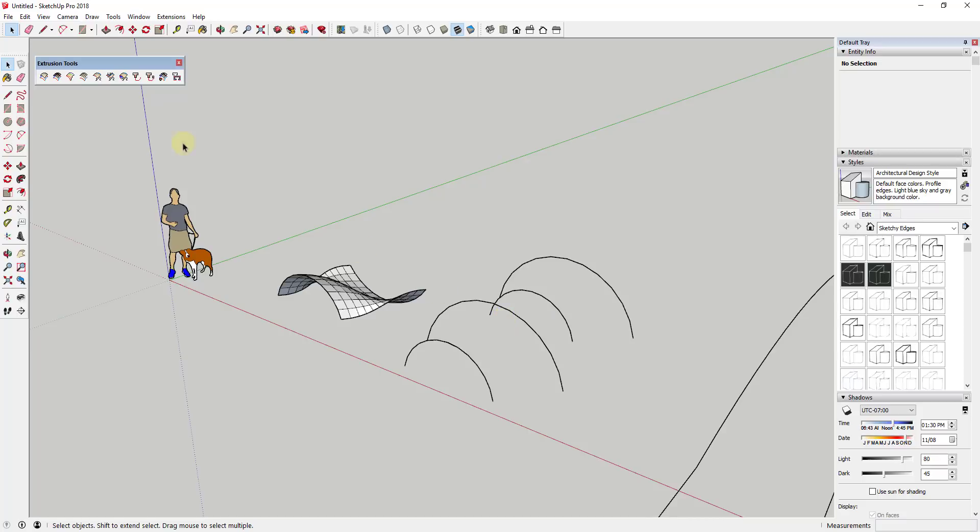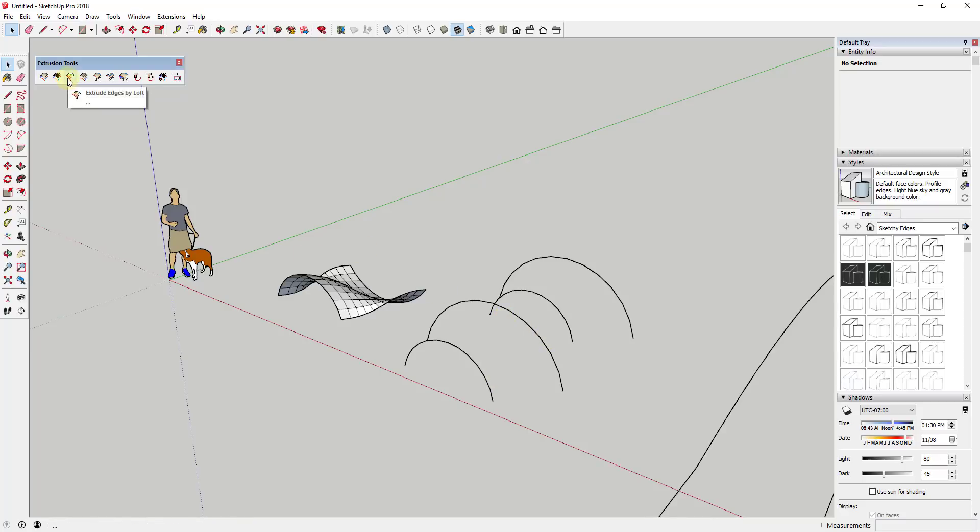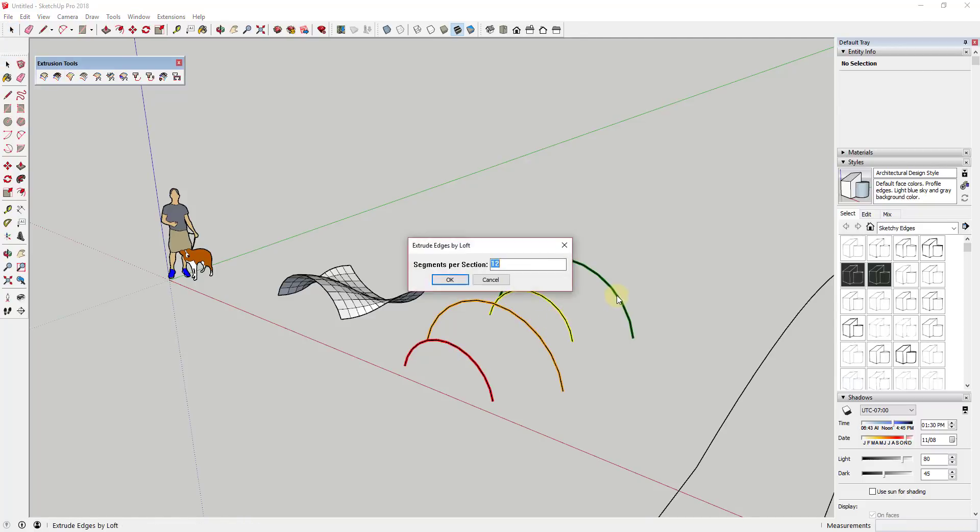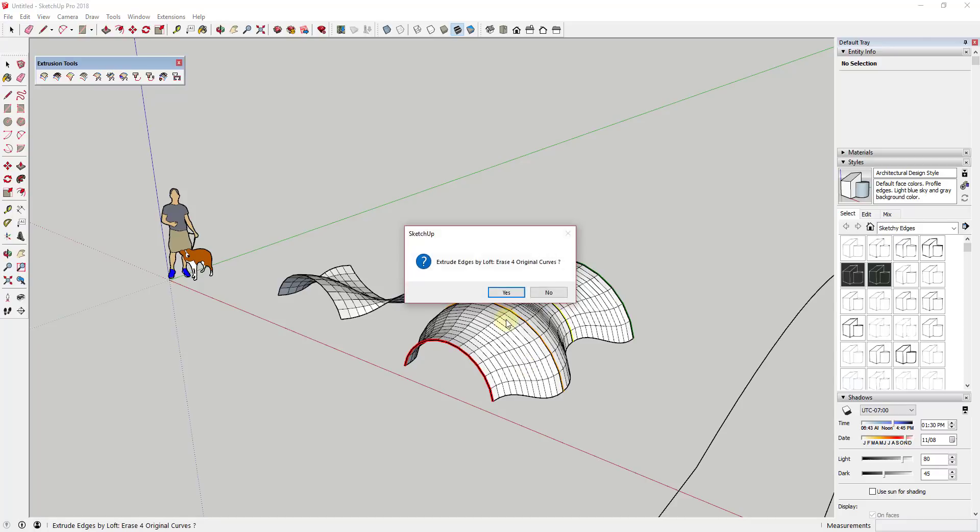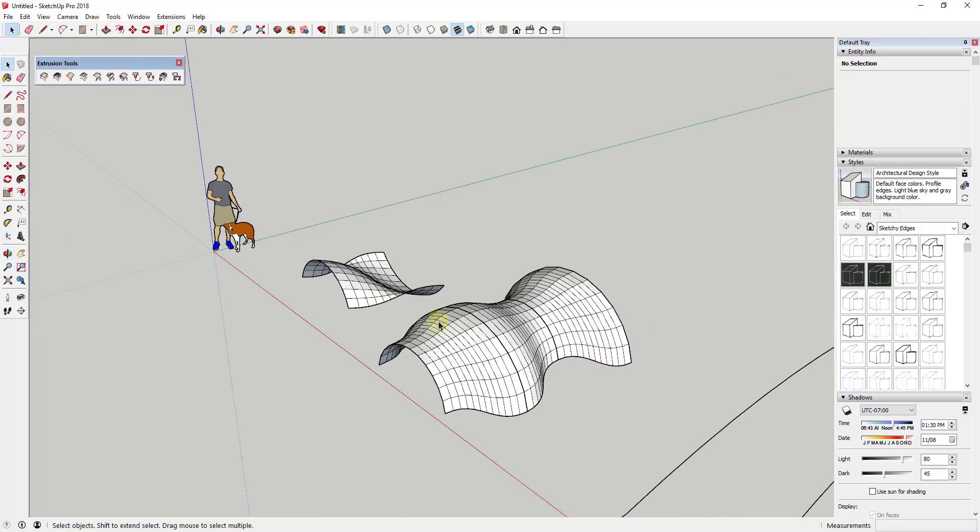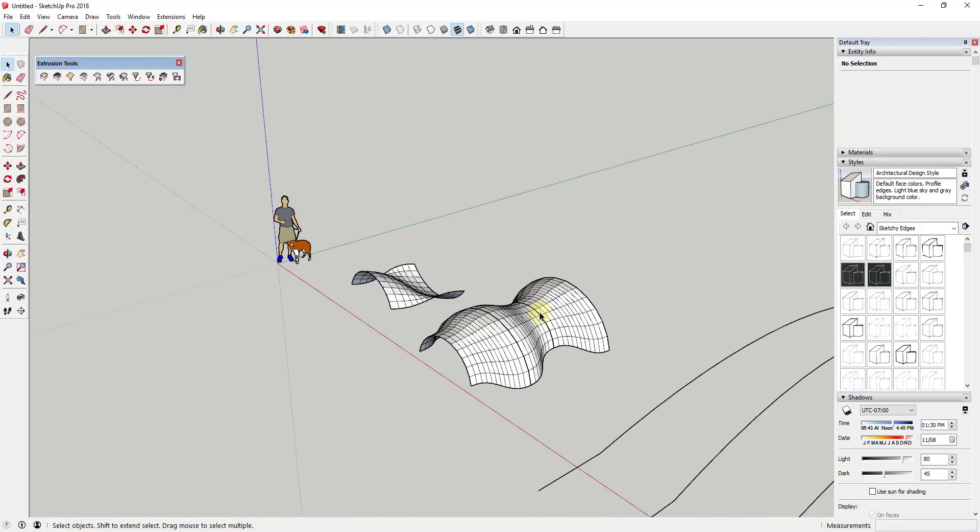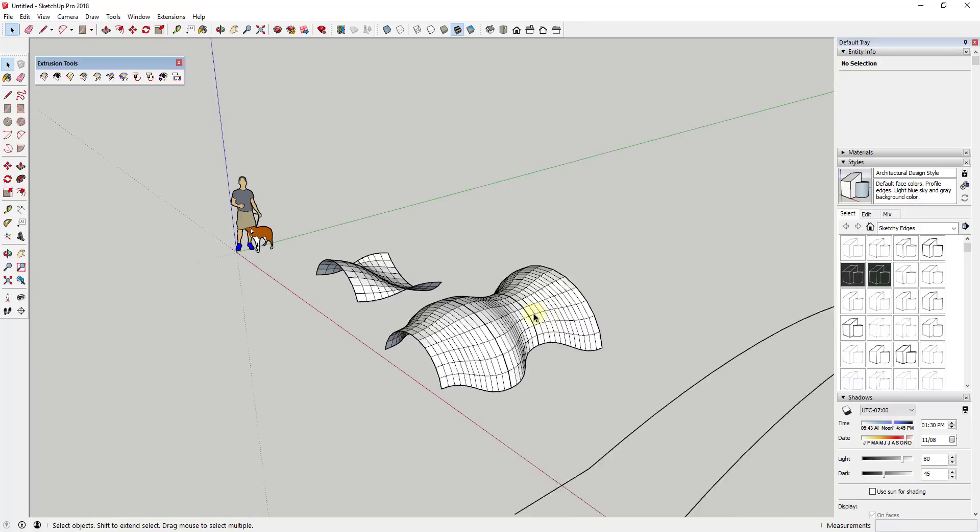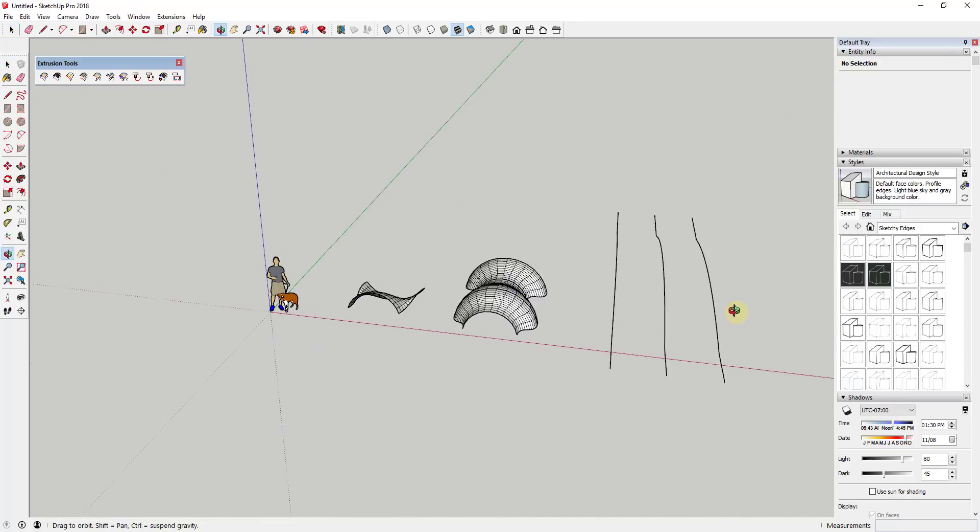So you can use this tool for creating curves across multiple different shapes. For example, if I wanted to create a face across all of these different curves I would just select extrude edges by loft and then I would just click on my different curves.